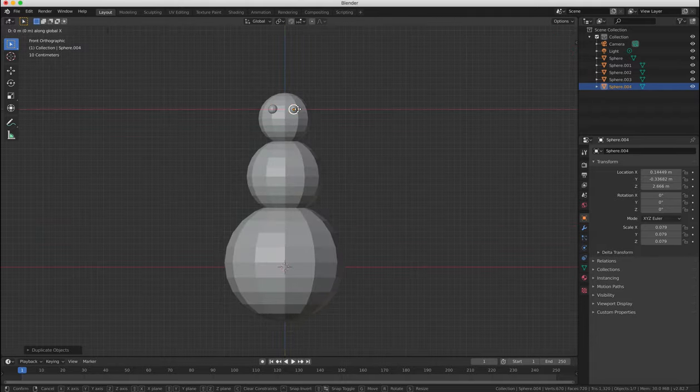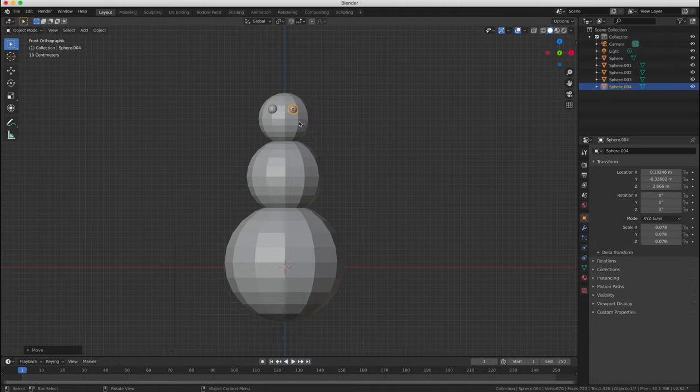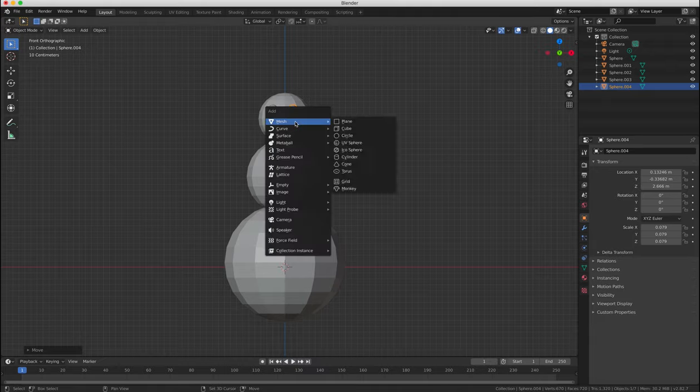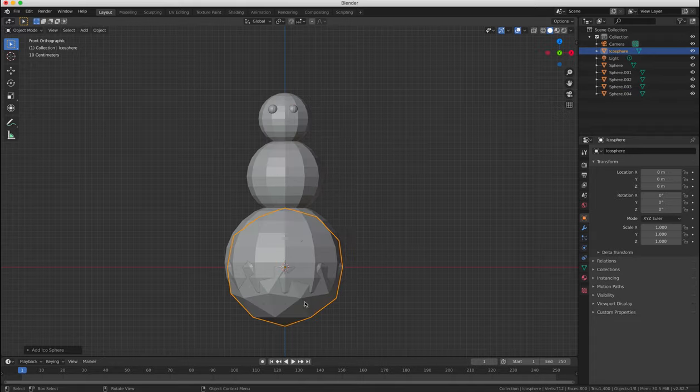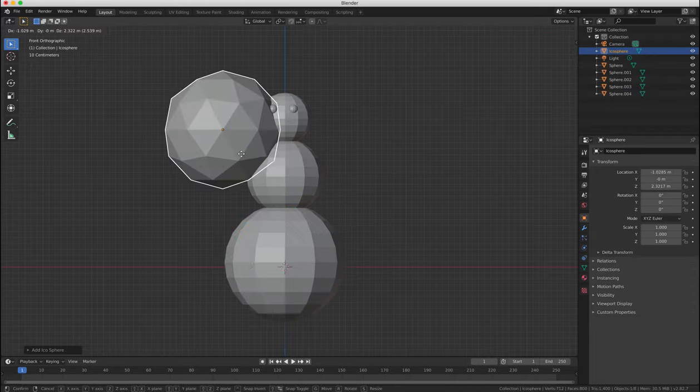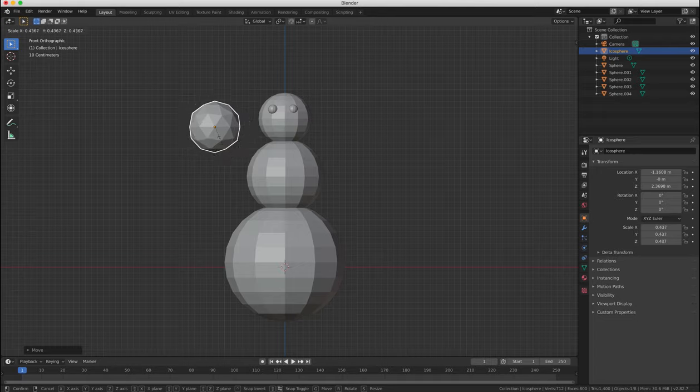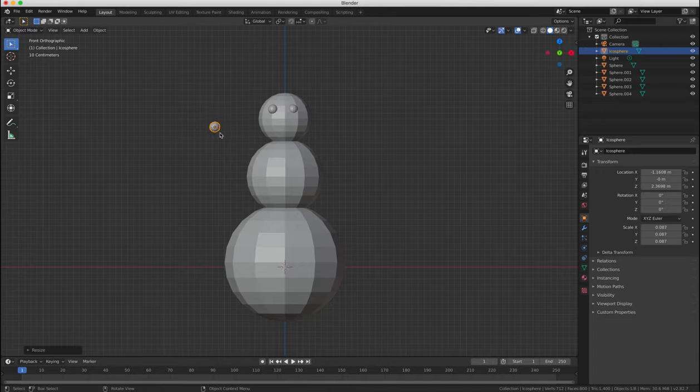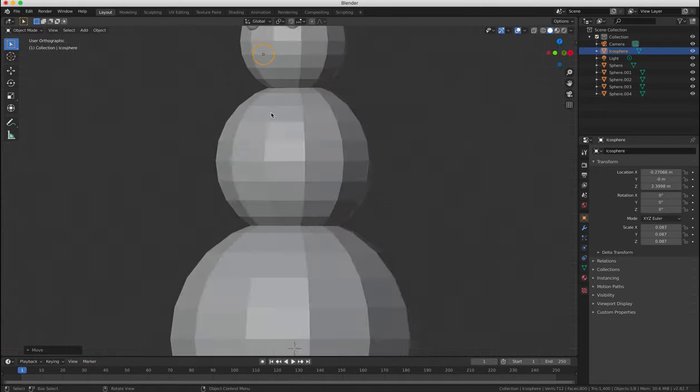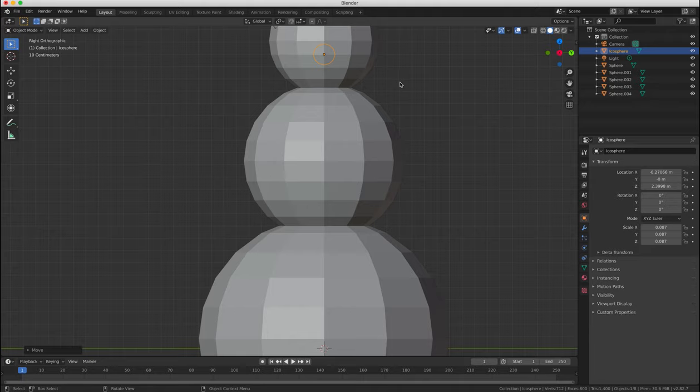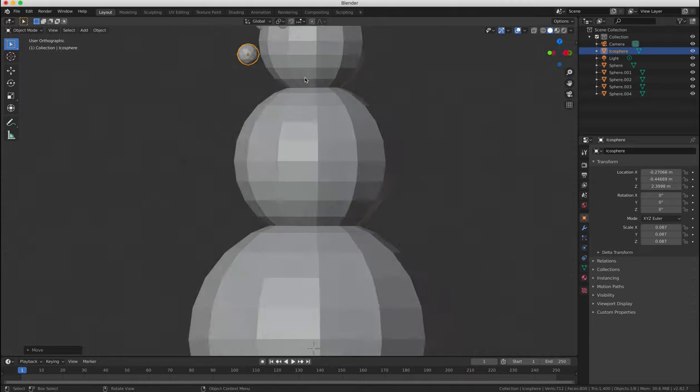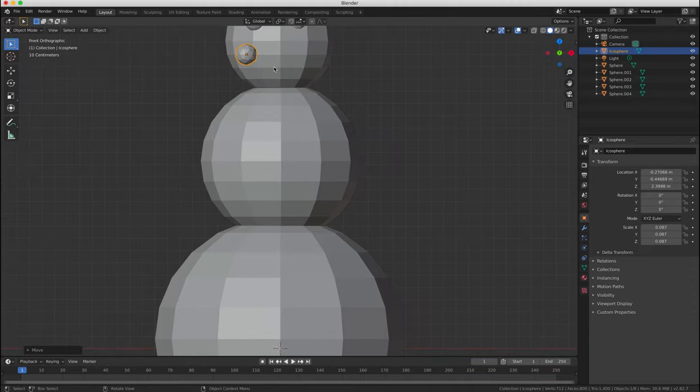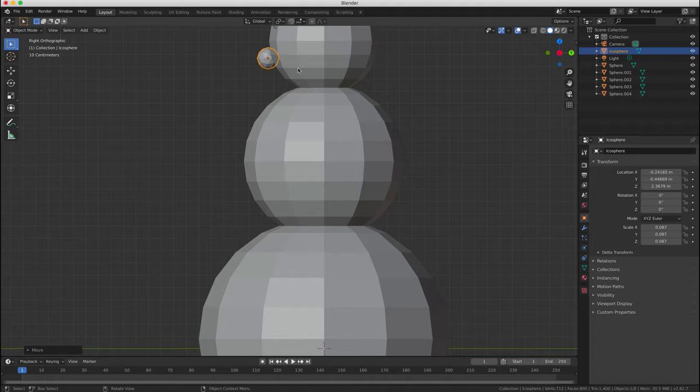and we'll add a mouth and some buttons in the same way using the icospheres this time, not the UV spheres. So we'll add an icosphere to our project from the Add menu and position it in place for the mouth.